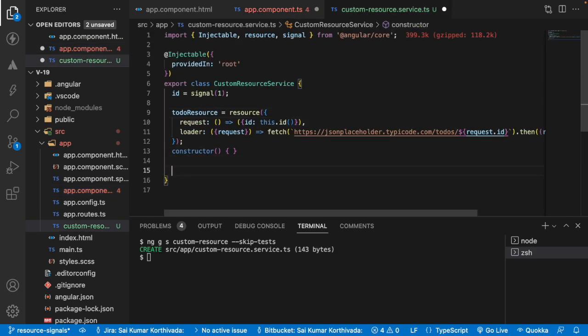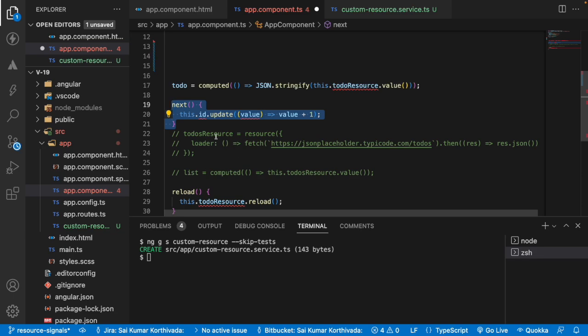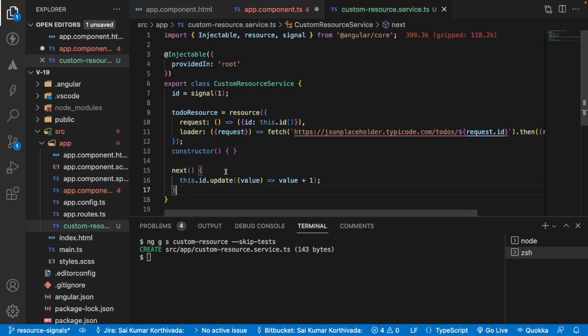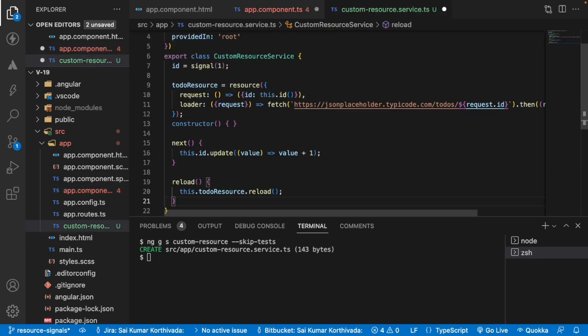And also let me go into reload. Let me copy this and put it over here. So this is all the dependencies of that resources I have moved into the service. From this service, I can access all the data into our components.